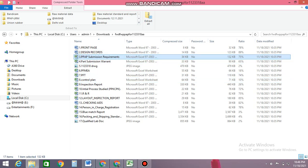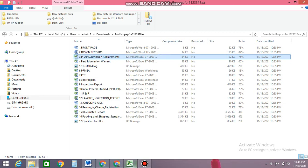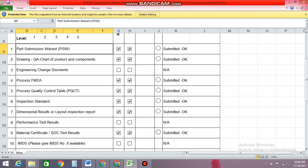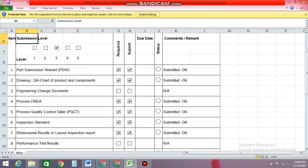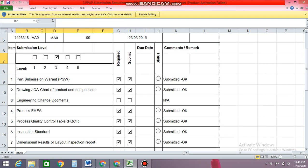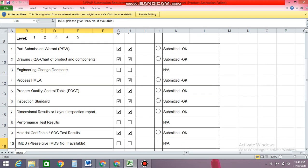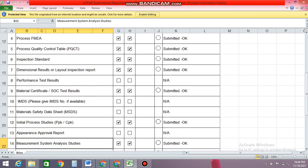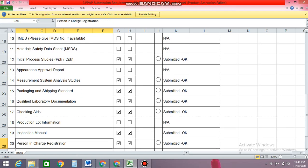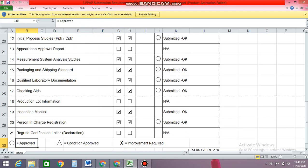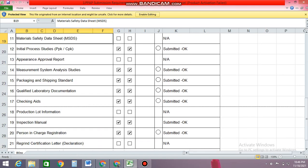So let me just begin here with the index of the PPAP. By index what is meant is you can see what are the elements available in a PPAP package — so all they have listed down here. Normally there are 21 elements, almost 21 elements in this package.